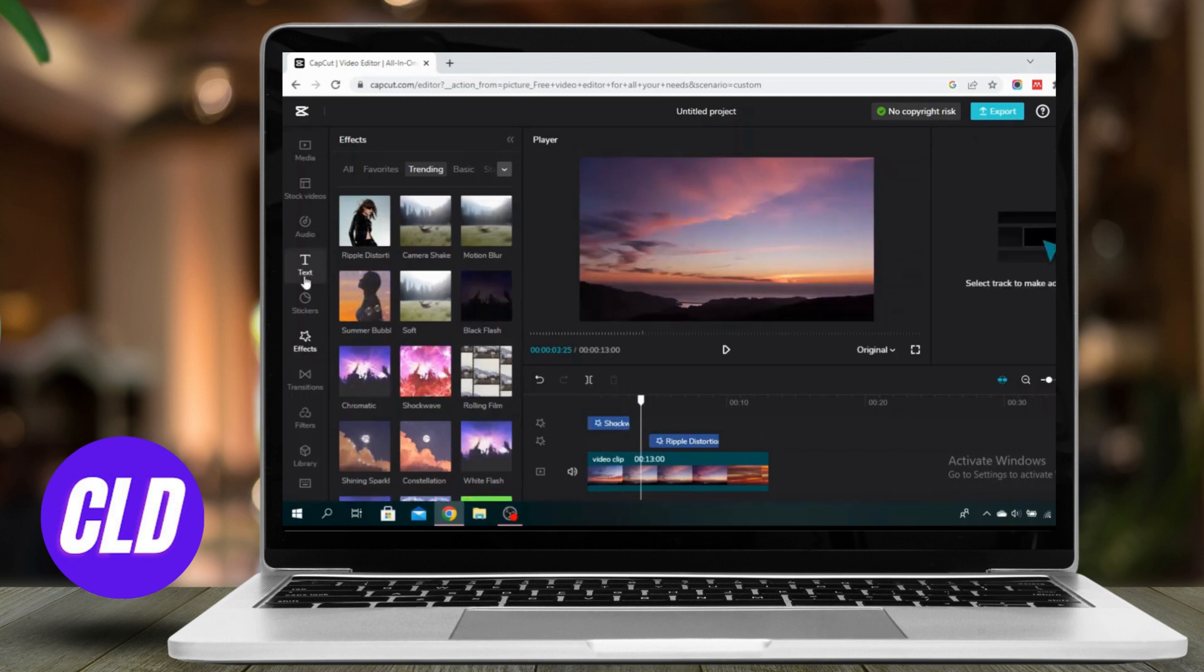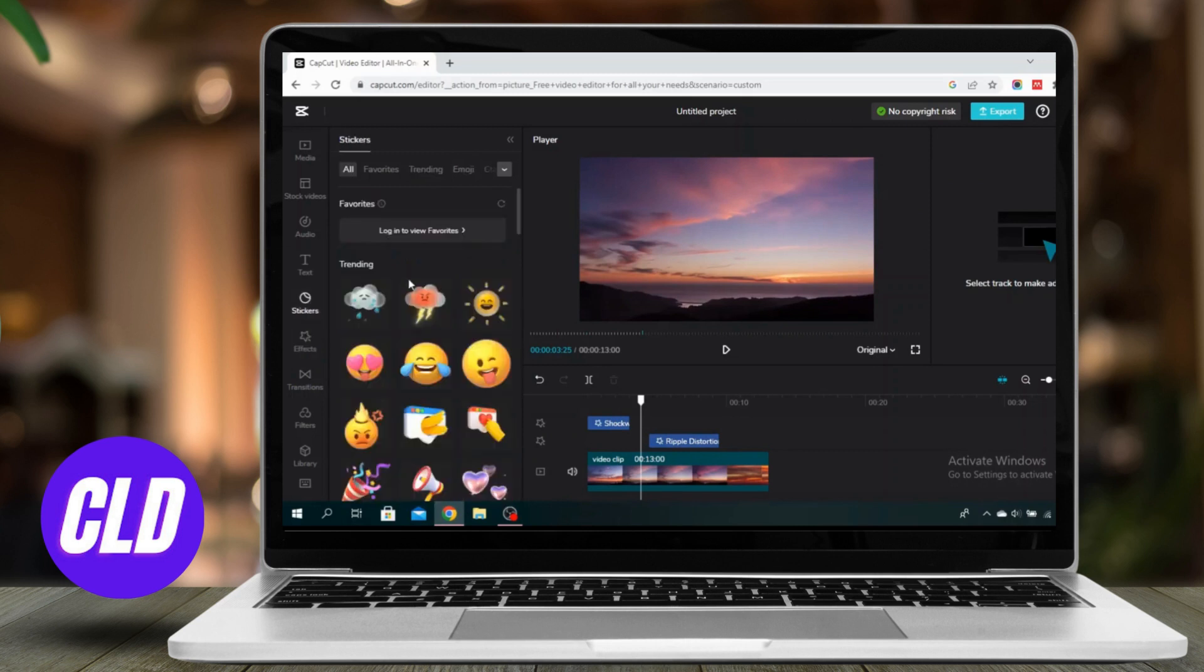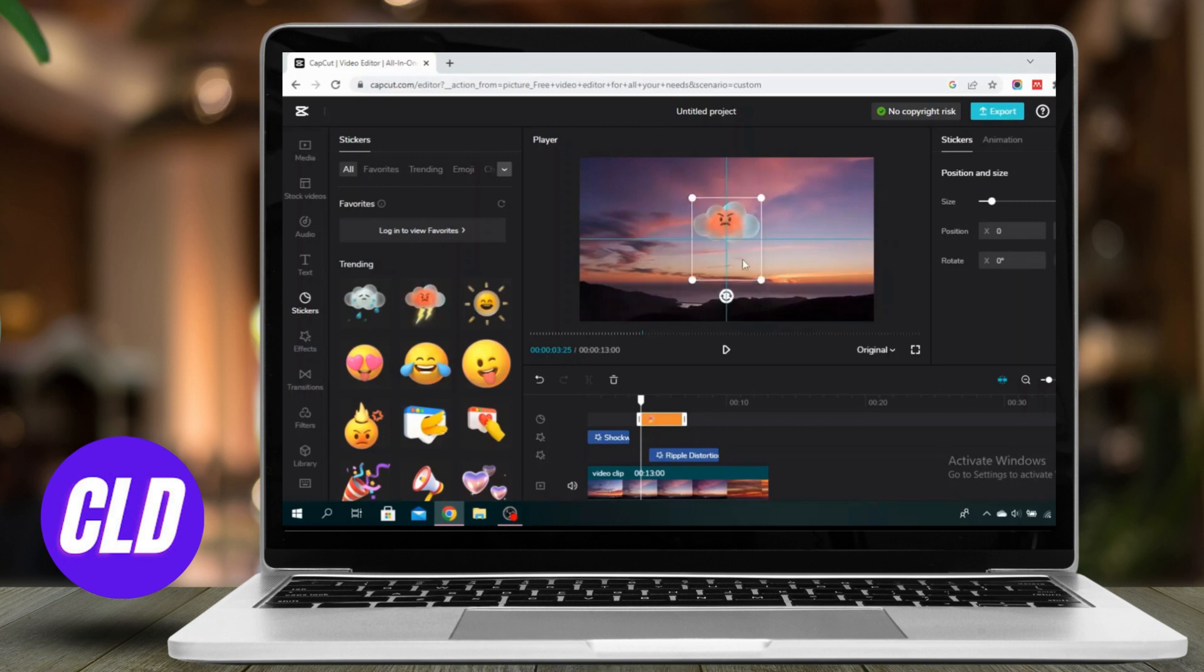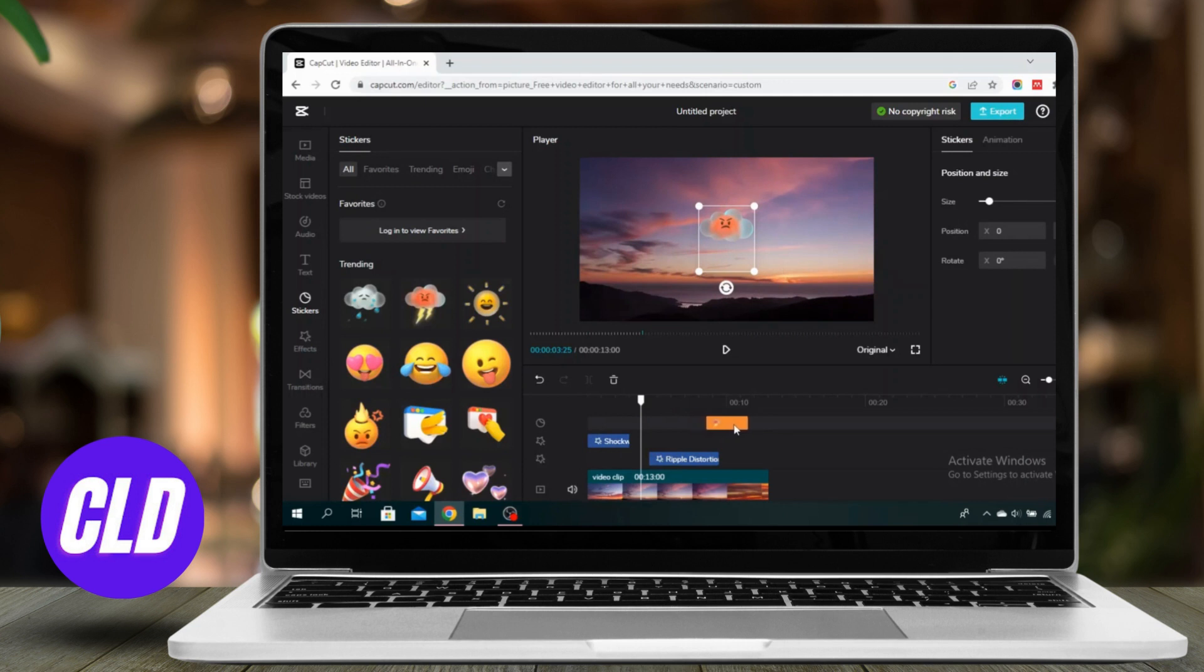If I want to add any stickers, I can choose to do that as well. I can adjust the size here, and I can also select which part of the video I want it on.